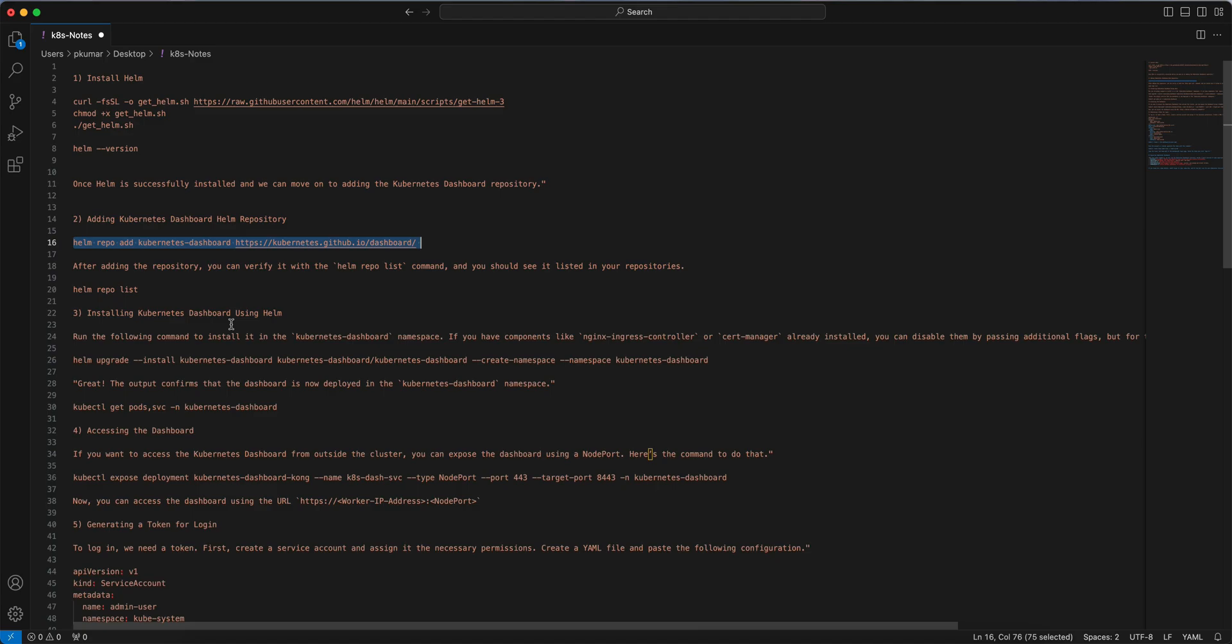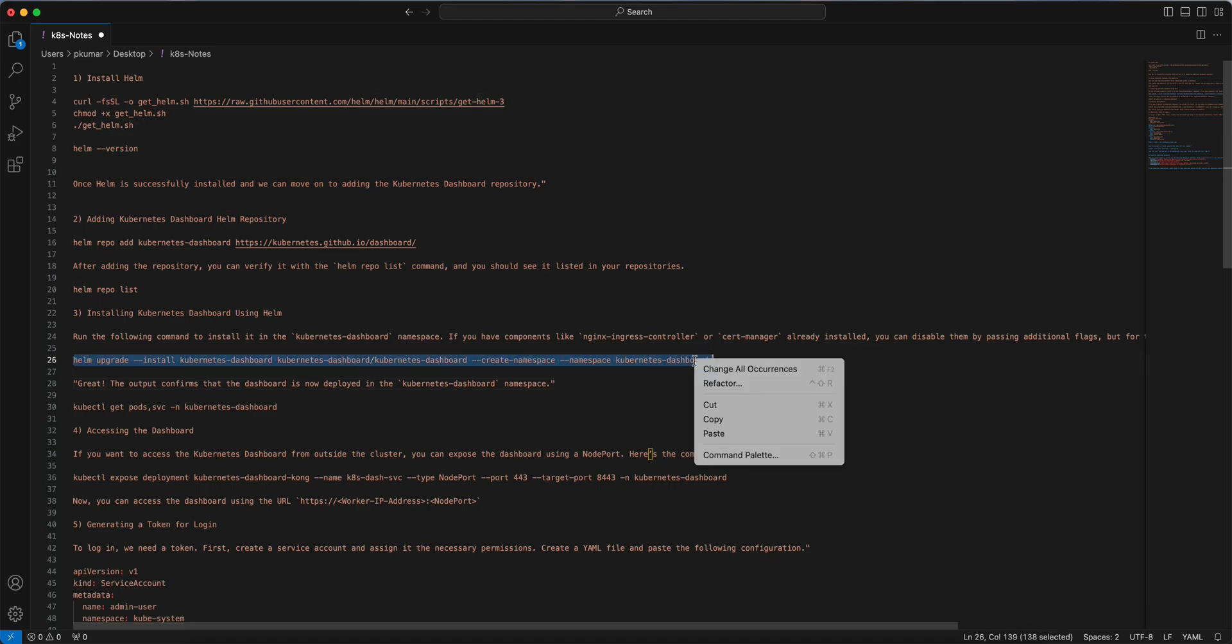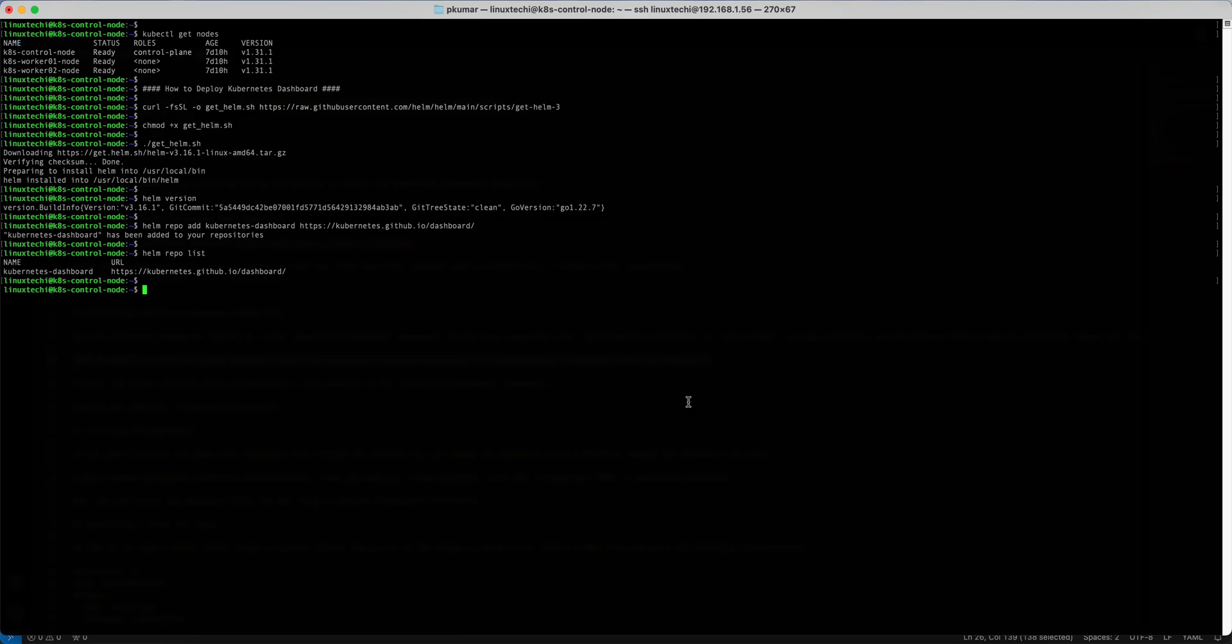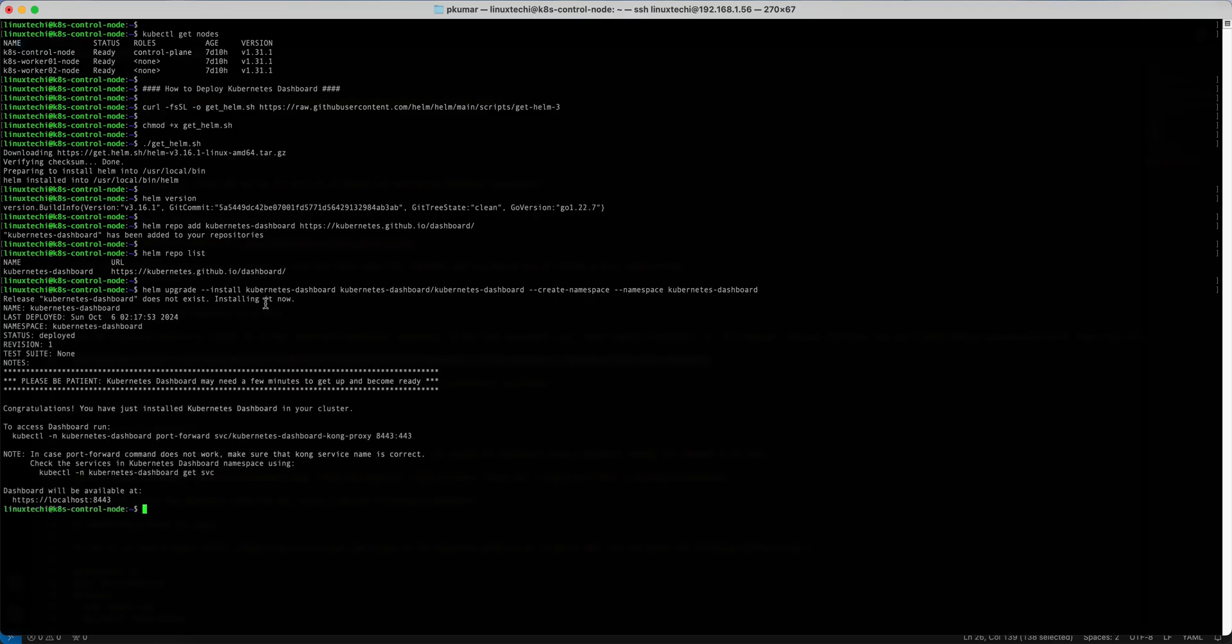Next we can start installing the Kubernetes Dashboard using the Helm command. For that we need to run this command. This command will create a namespace kubernetes-dashboard. Under this namespace it will install the Kubernetes Dashboard. Copy this command, paste it here and hit enter. As you can see in the output, Kubernetes Dashboard is now installed. In the output we can see the status is deployed, it means the dashboard has been installed successfully.